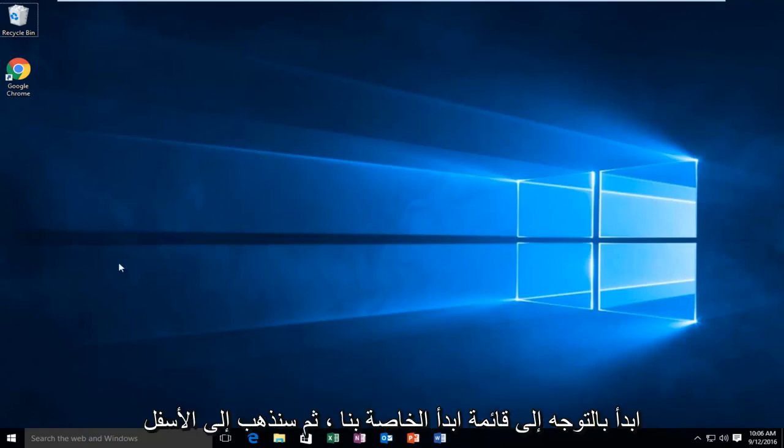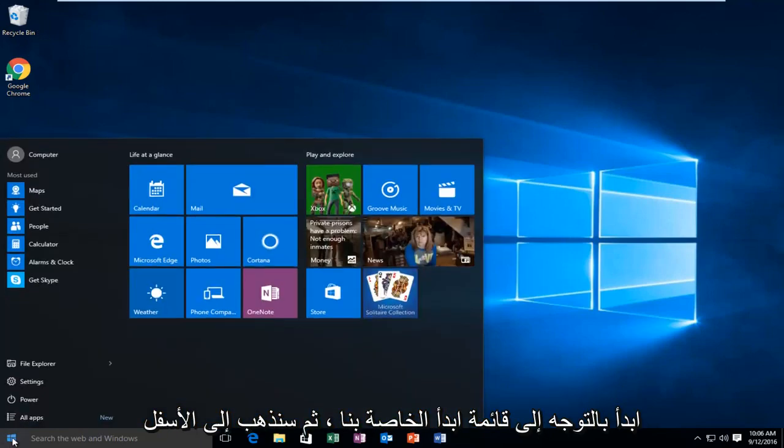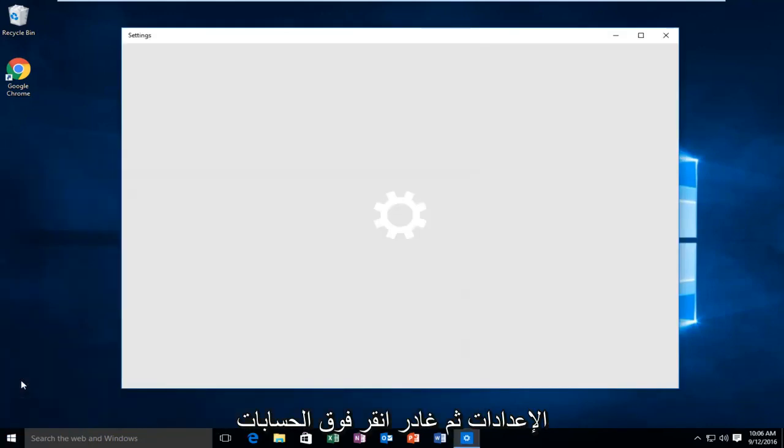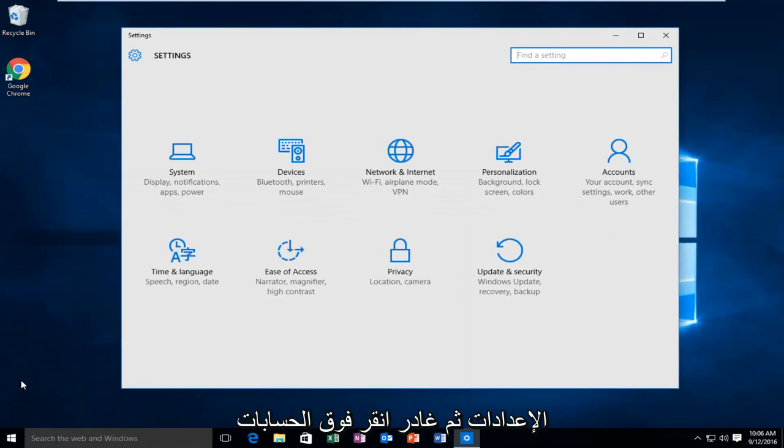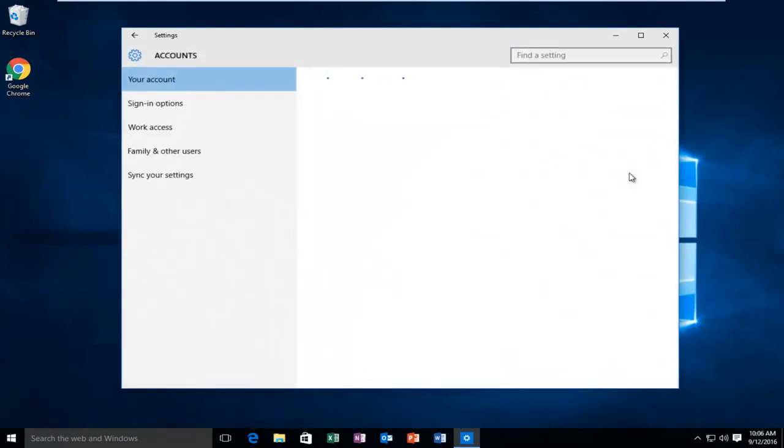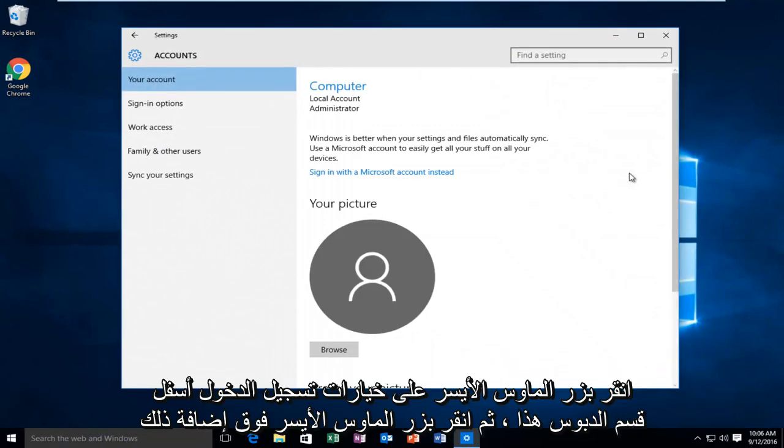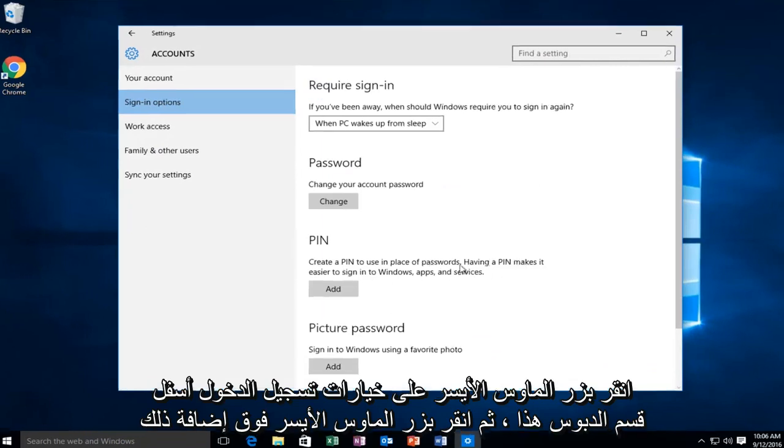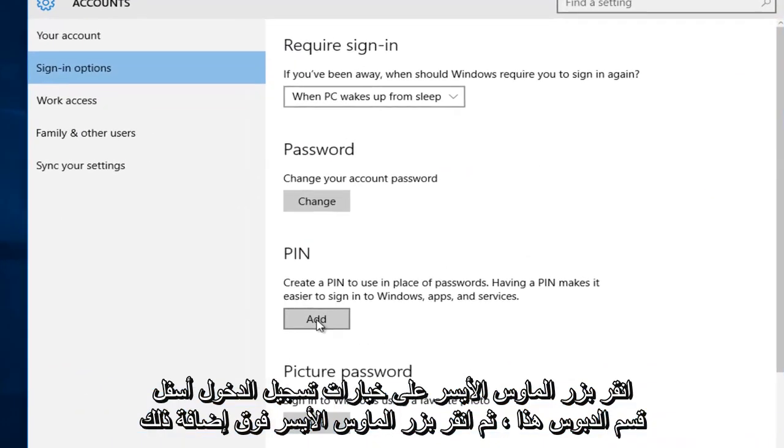So we're going to start by heading over to our start menu. Then we're going to go underneath settings. Then left click on accounts. Left click on sign in options. Underneath this PIN section, left click on add.